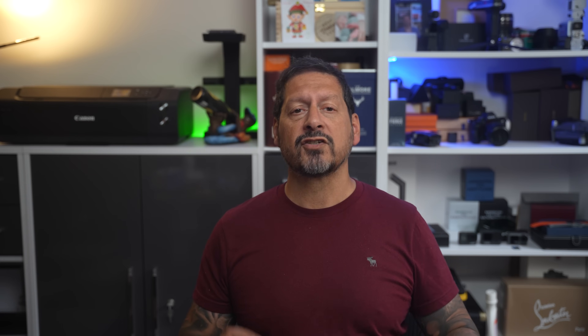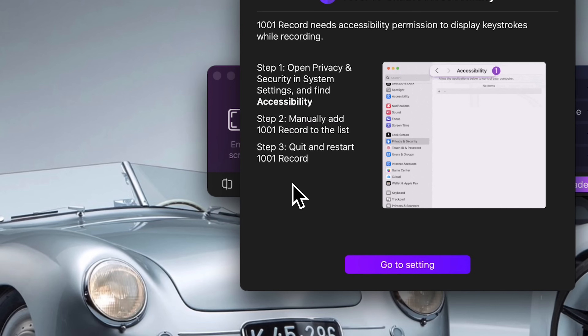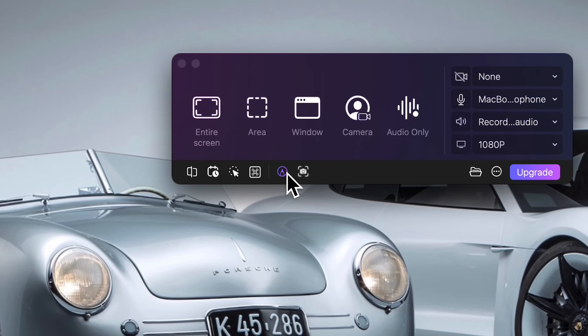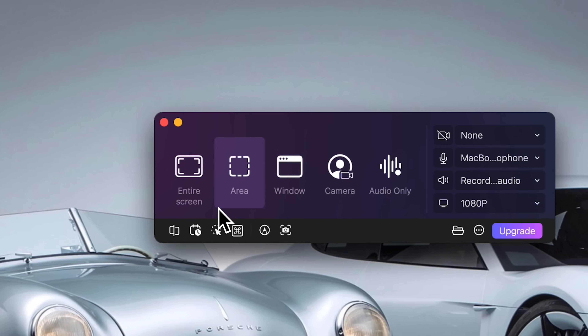On the bottom, you can select auto-segment, schedule a recording, highlight mouse clicks, show keystrokes, open the drawing tool to add annotations, and take a screenshot. When it comes to what kind of recording you want, you can choose between the entire screen or an area of the screen, choose the whole window you want to capture, select the camera you want to record if you have multiple cameras connected, or choose to record audio only. There's a ton of flexibility here. File management is built right in, so instead of your desktop becoming a dumping ground of random clips, you can neatly sort your recordings, images, and audio files all in one place.